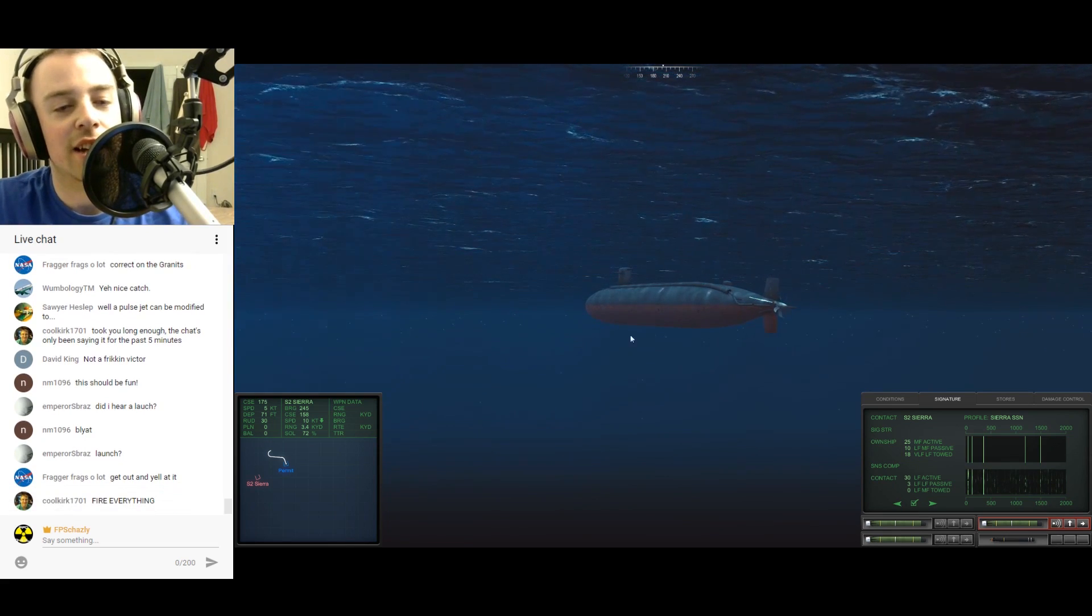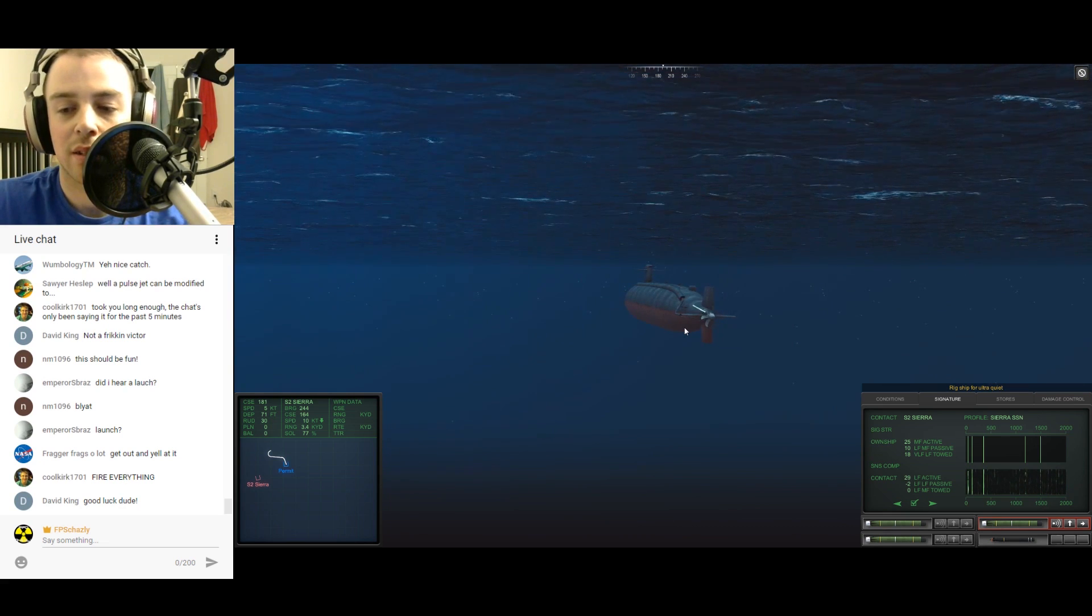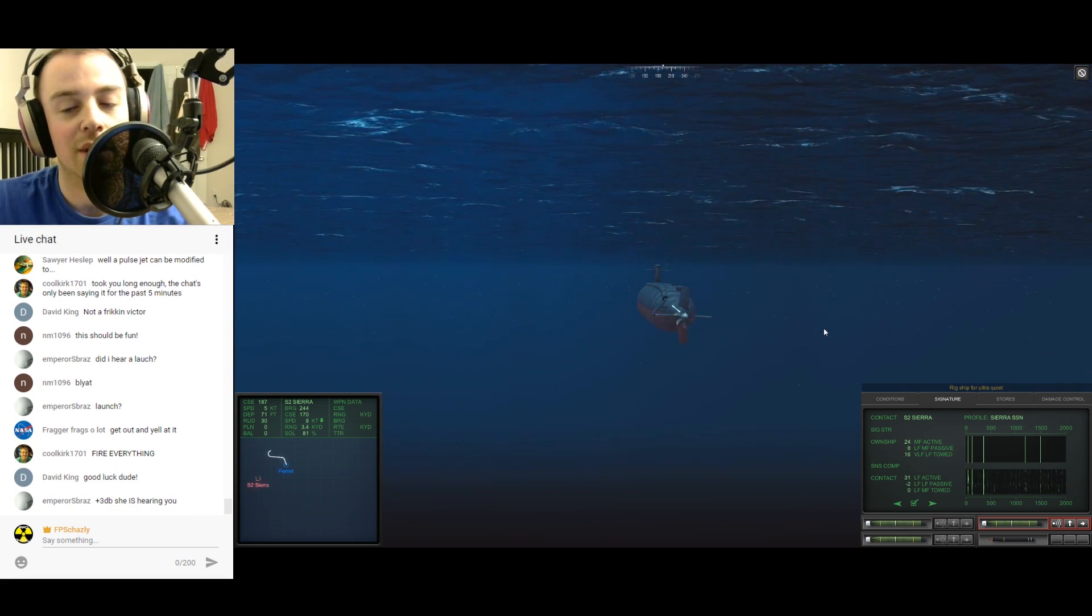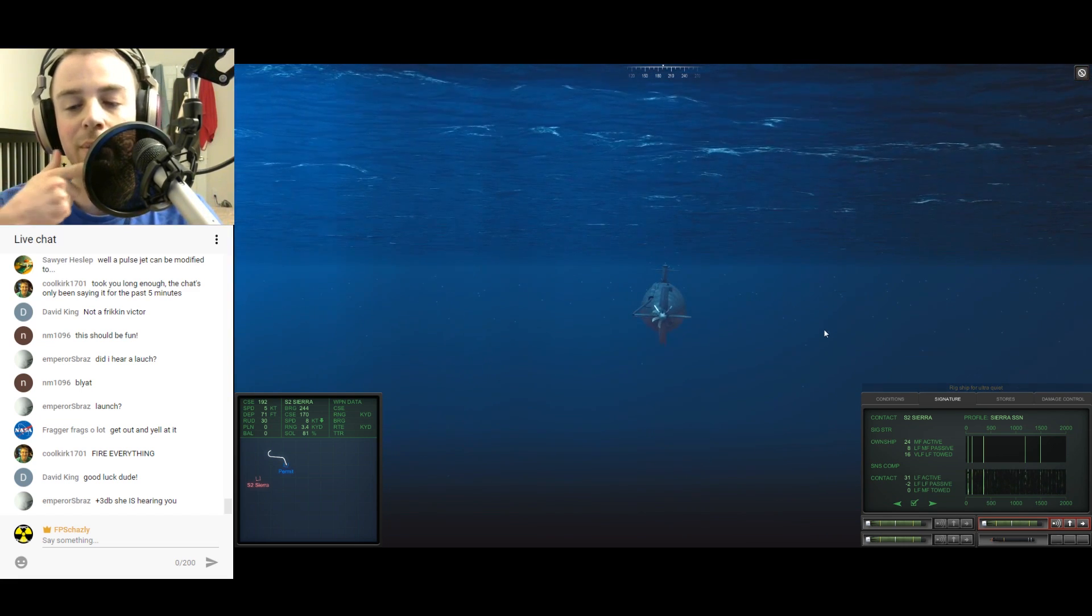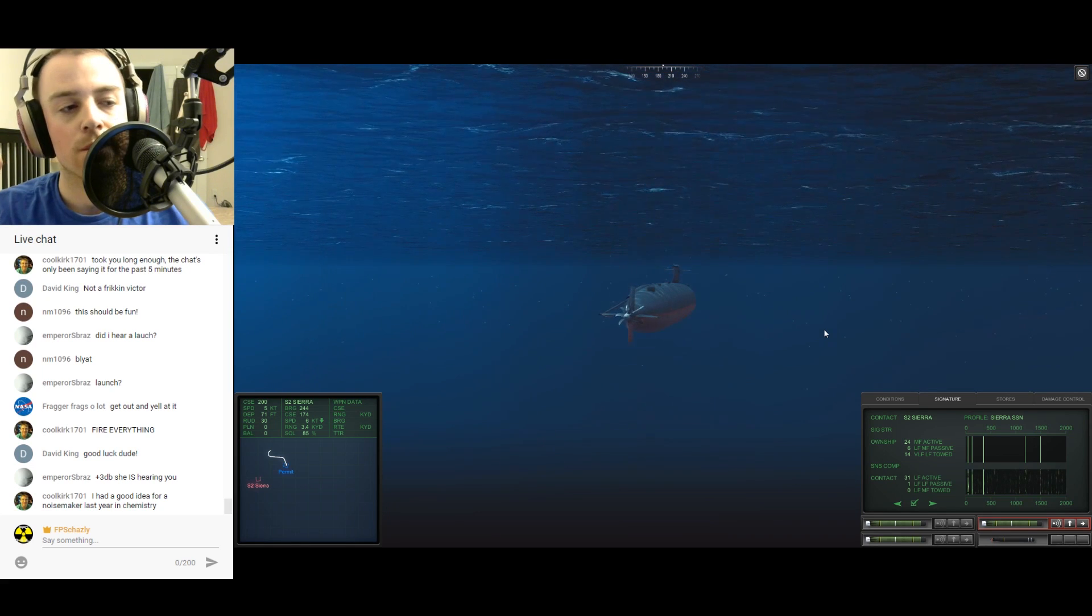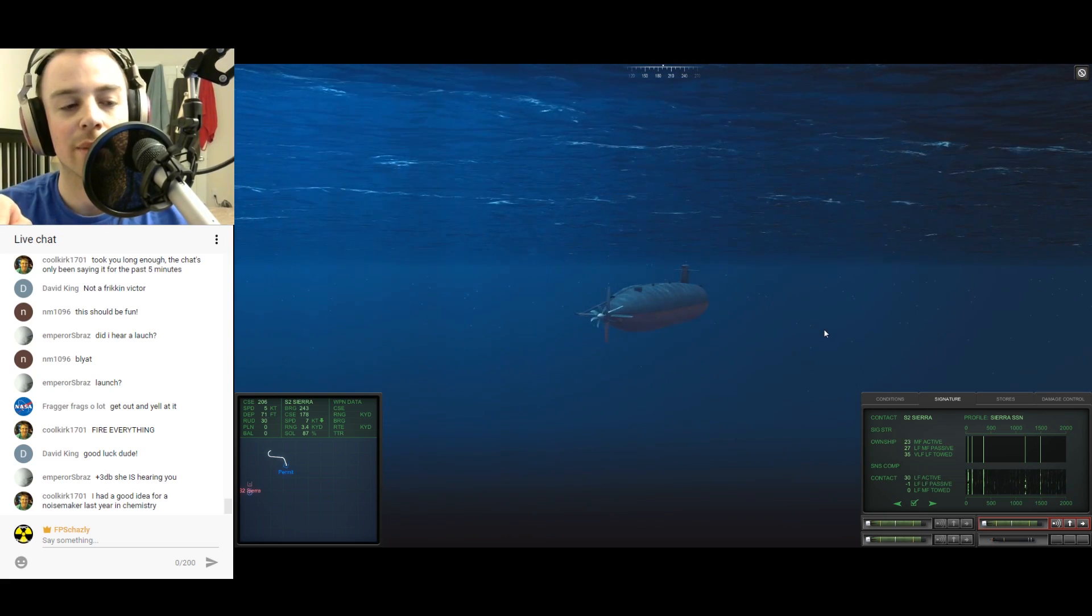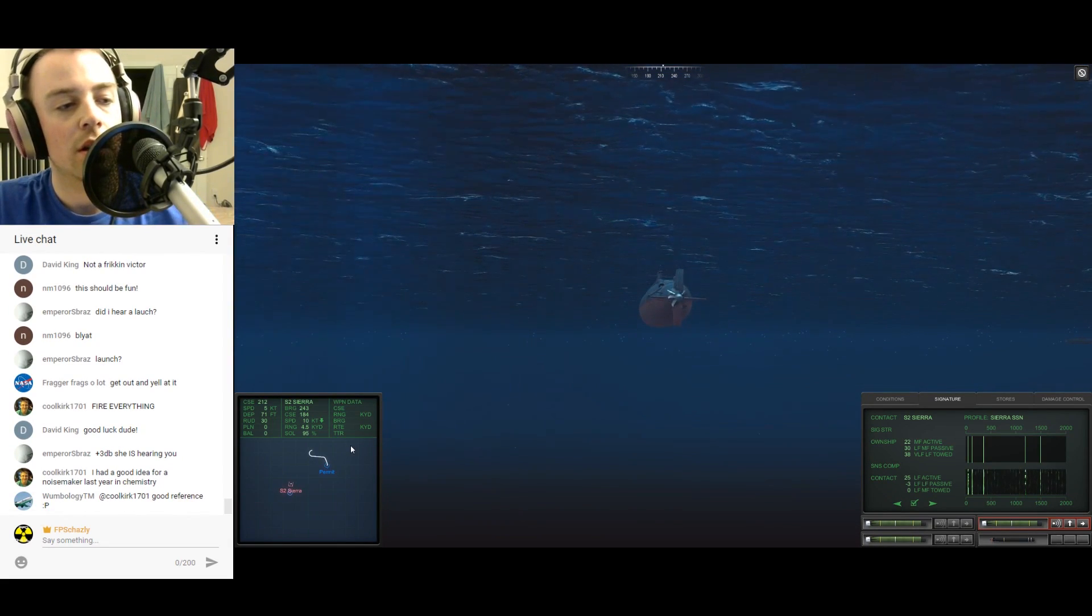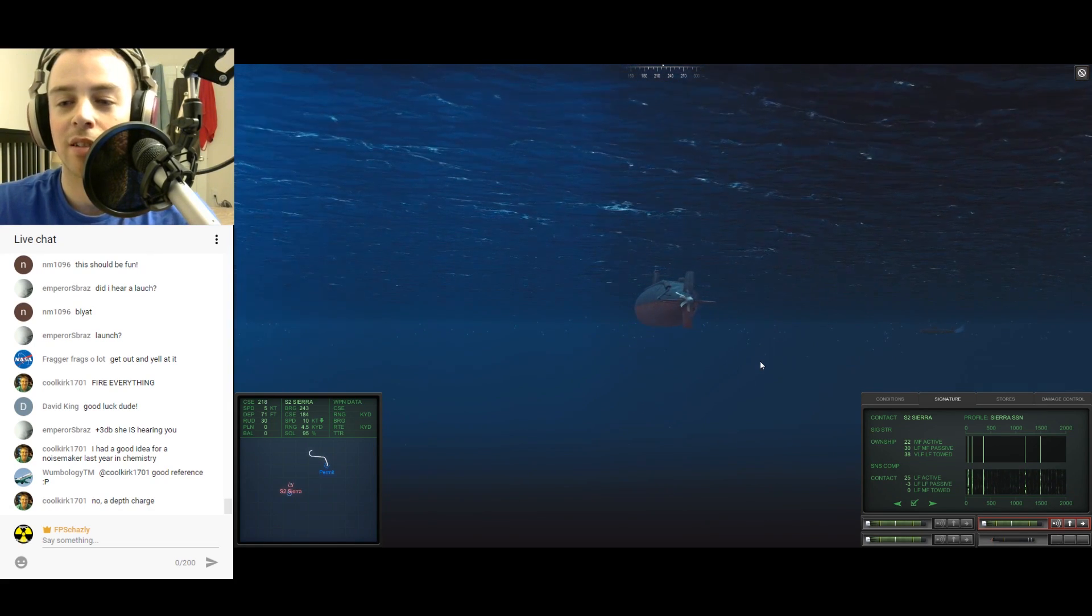Let me at least rig for silent running. The Sierra does not know I'm here. If he was pinging, he would get a nice juicy return, but I'm turning here, so that's going to be reduced. I may just skirt beneath active detection range, but 3.4 kiloyards, that's less than two miles.